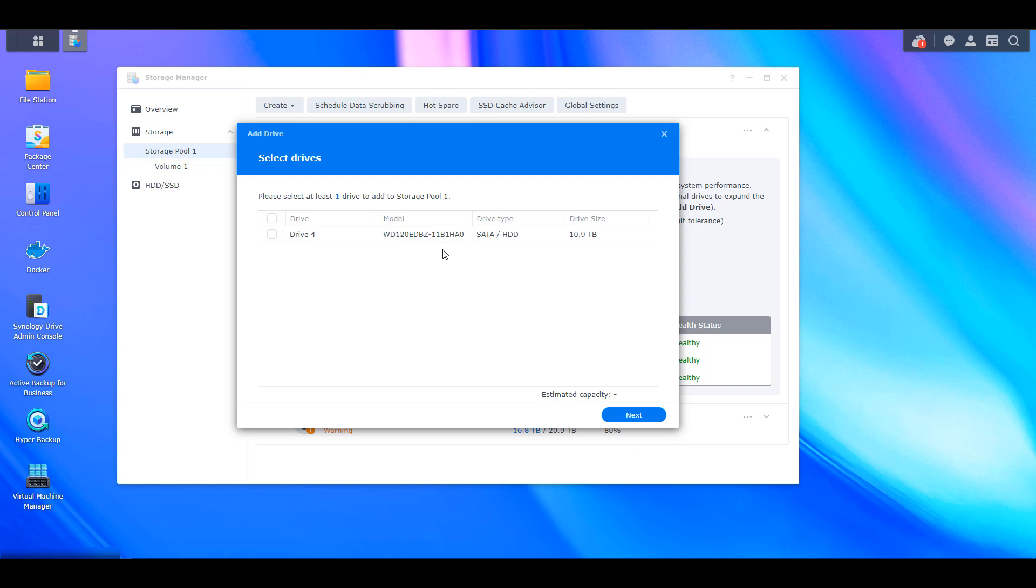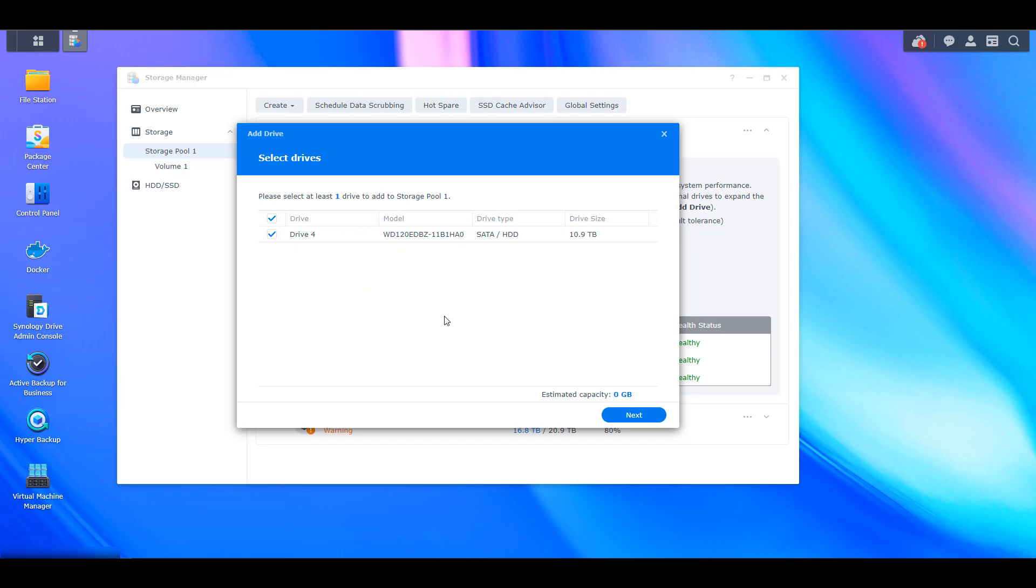So I'm actually using a shucked Western Digital drive in this case. And what that means is I just took the hard drive out of an external enclosure. So the hard drive comes in an external USB enclosure and you normally just plug it into your PC. But I just took it out of that enclosure and I popped it in my NAS. I did that because it's generally very cheap storage. And since this isn't my production NAS, that's really all I was looking for. So you can select that drive and then you can select next.